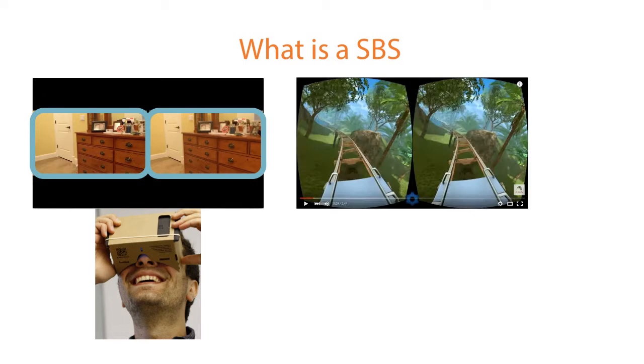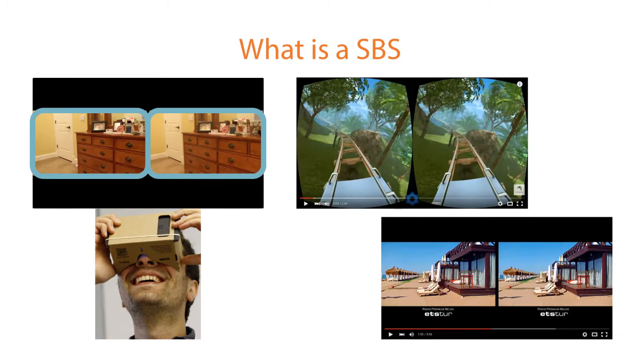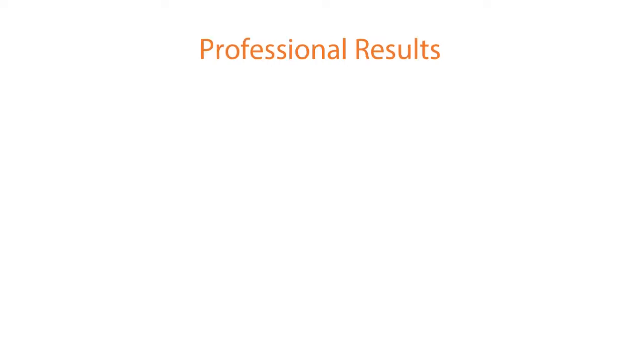These videos can be created in 3D software as in this roller coaster example or created using two cameras as in this beachfront resort example.